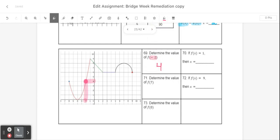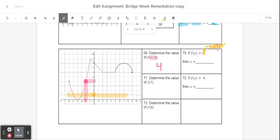Next, it says if f of x is equal to 1, find the x. Because the 1 is on the outside of the parentheses, this is going to be an output instead of an input. So what I'm going to do is find where the outputs are 1, and I'm going to look to the left and to the right to find all the places where my graph has an output of 1. That's going to happen twice — where x is negative 5 and also where x is negative 3. So there are two answers for that one.